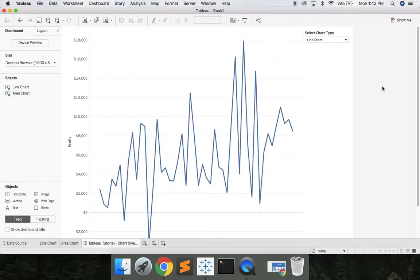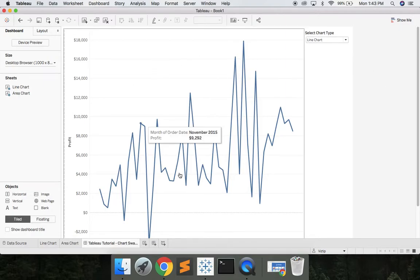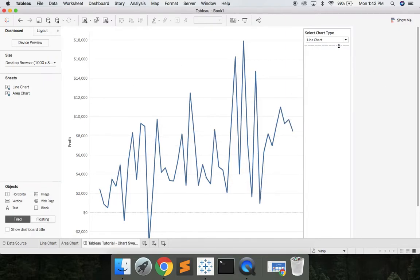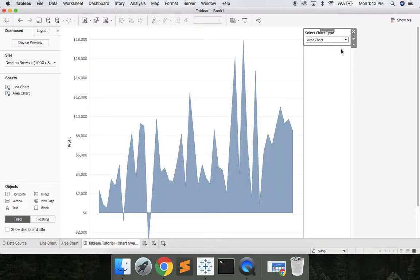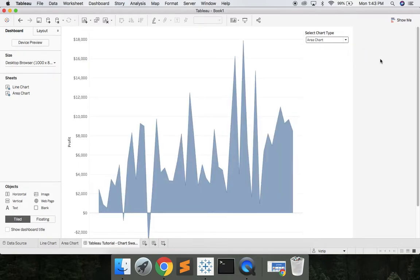So now when a user has line chart selected we see the line chart. If the user selects area chart we now have an area chart. Thanks for watching today's quick tutorial on chart swapping.